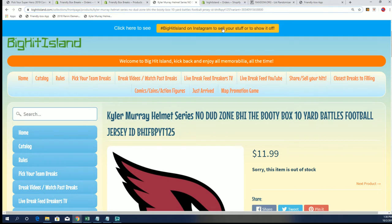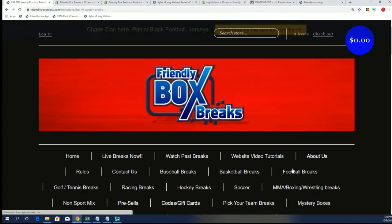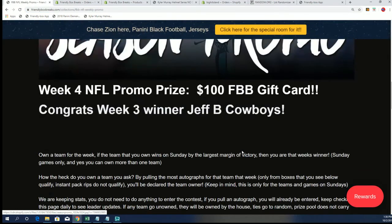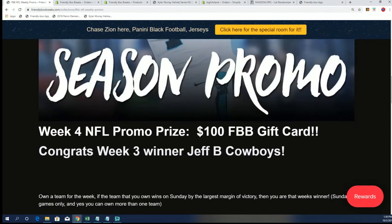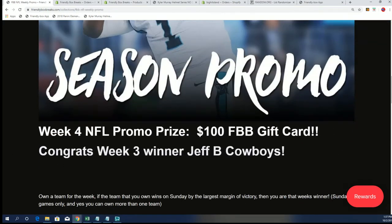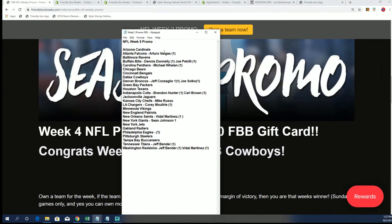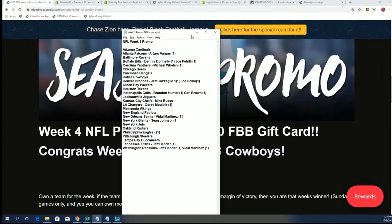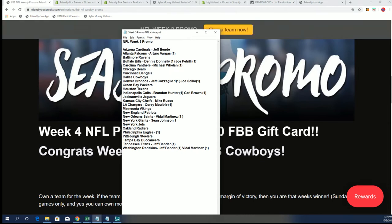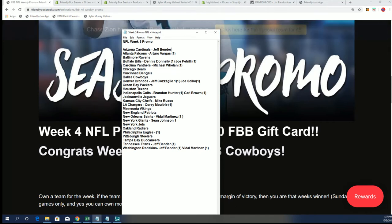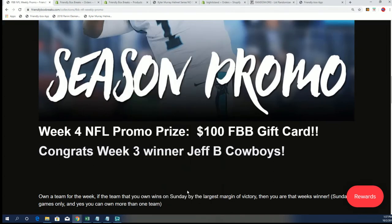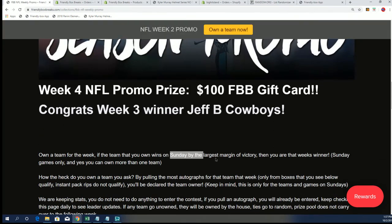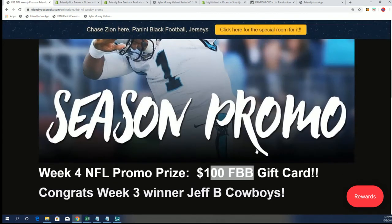We have an NFL promo. You guys have just scored autographs. This is the old one, week three. Let me see, I've got week five around here somewhere. And we just had Arizona, Jeff B, and the Detroit Lions who are not playing on Sunday. So this is all about the Sunday games. If you pull autograph a team that's playing on Sunday, then you get a chance to own that team. If you own that team and on Sunday that team wins by the largest margin of victory, then you are covered with a hundred dollar gift card. So that's how that promo works.